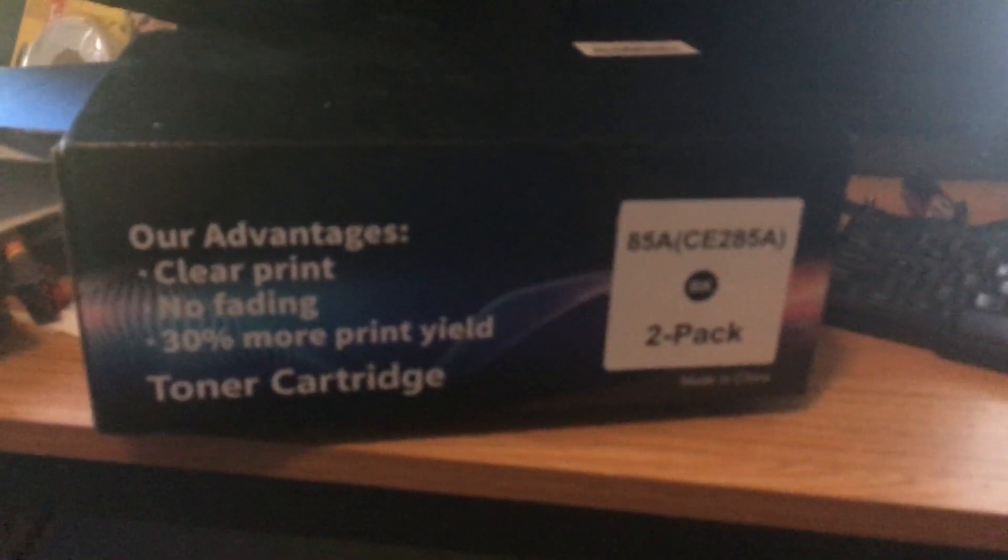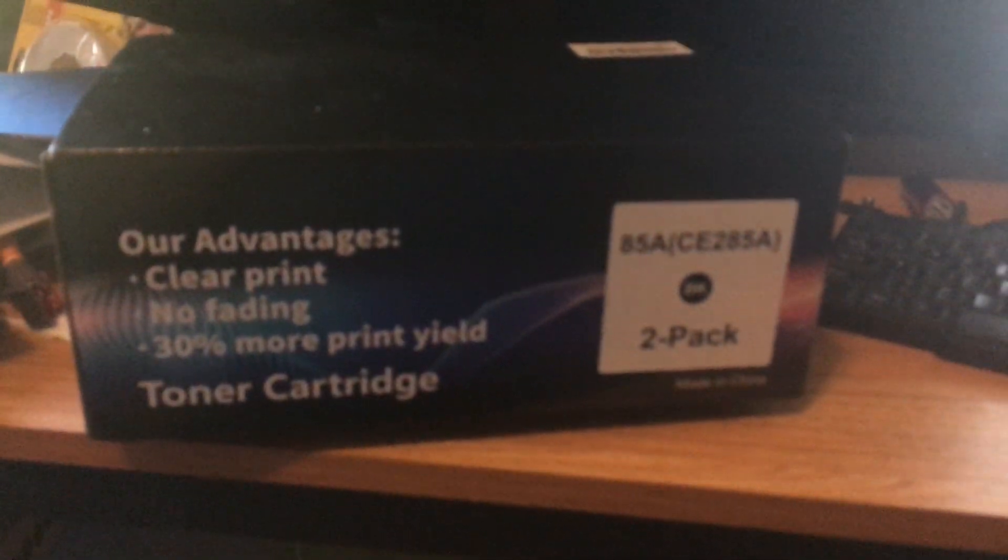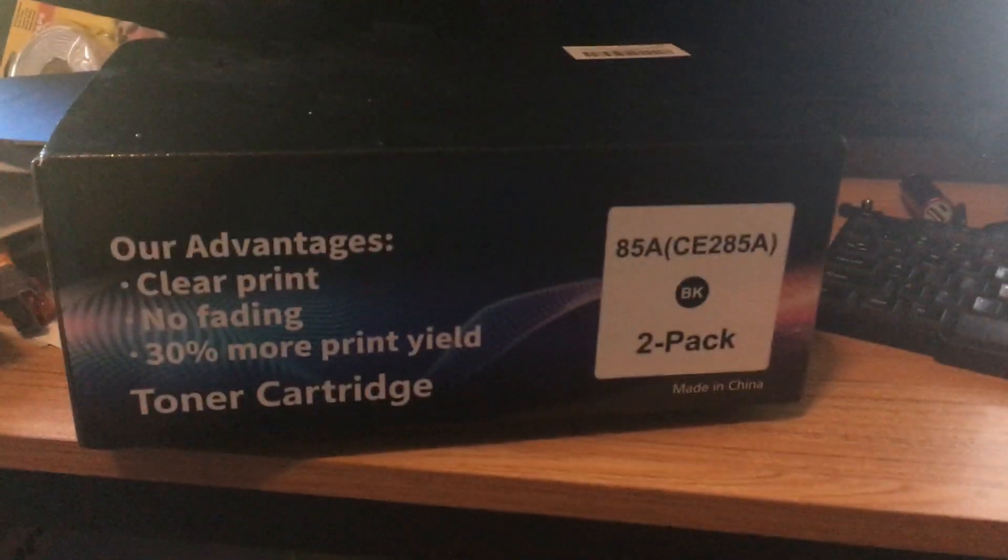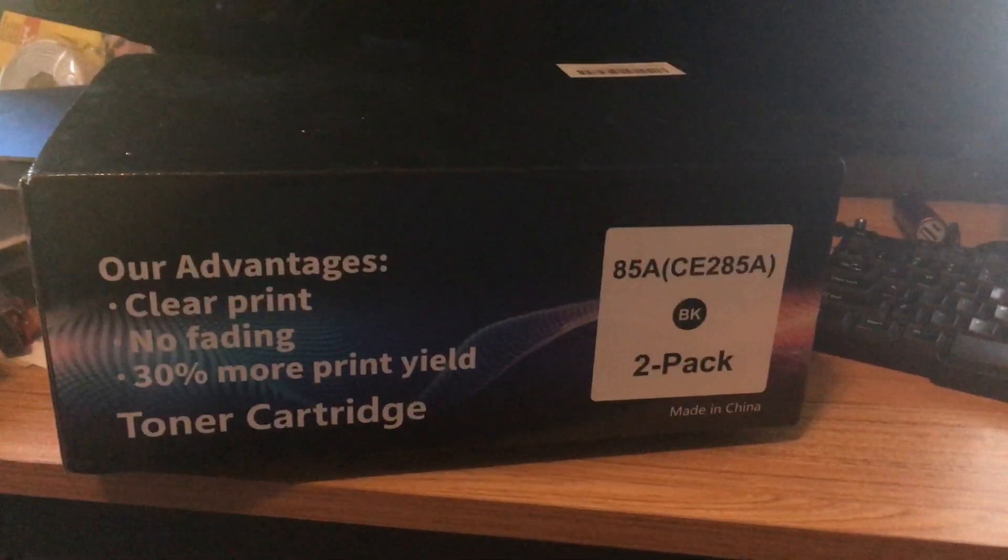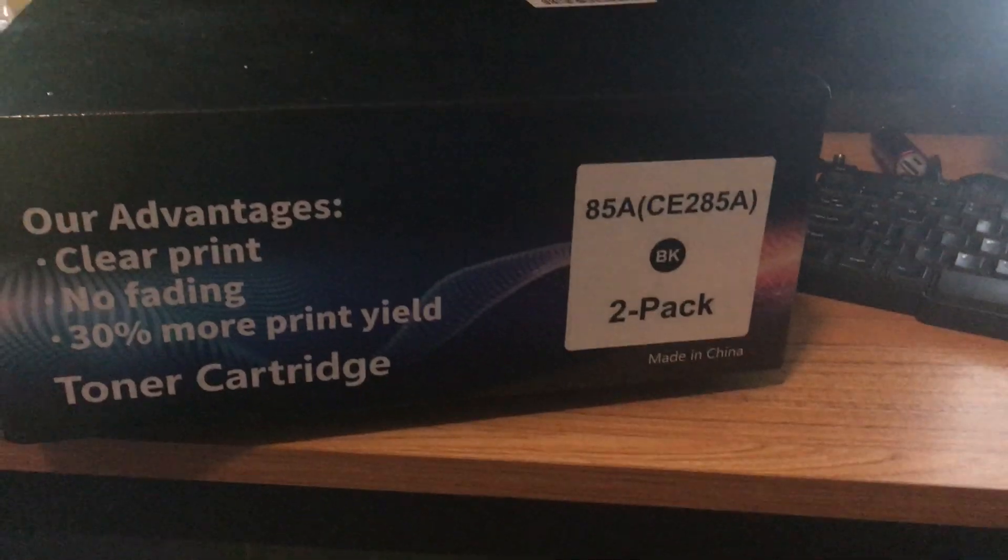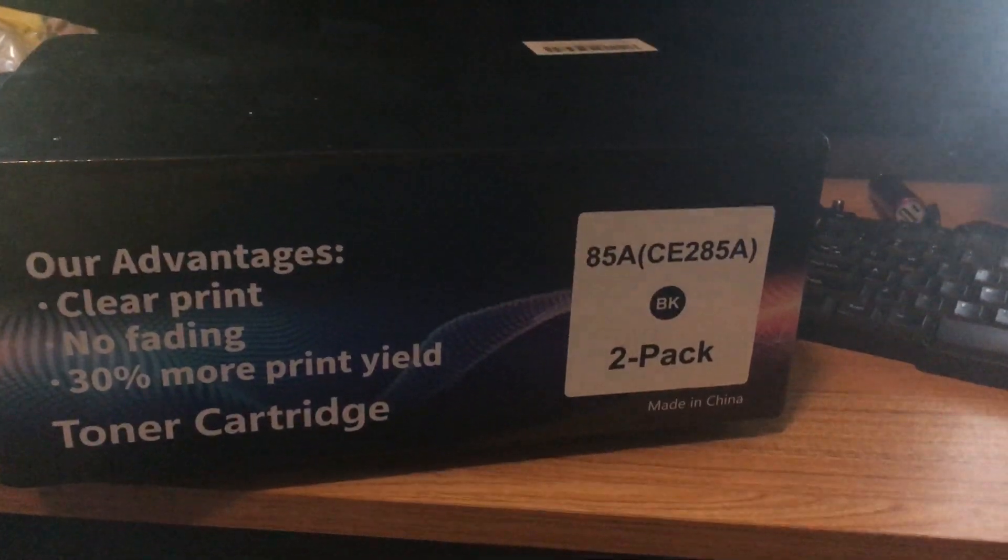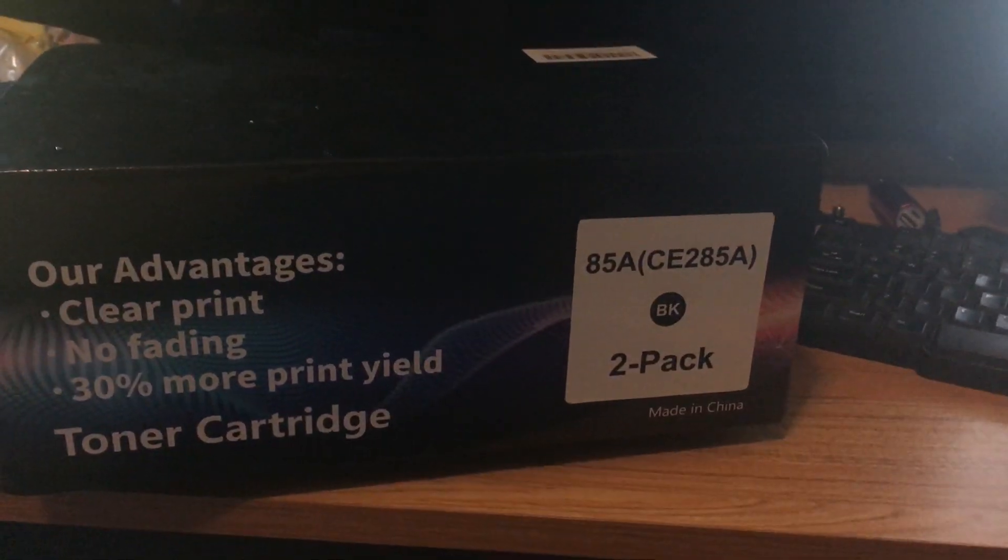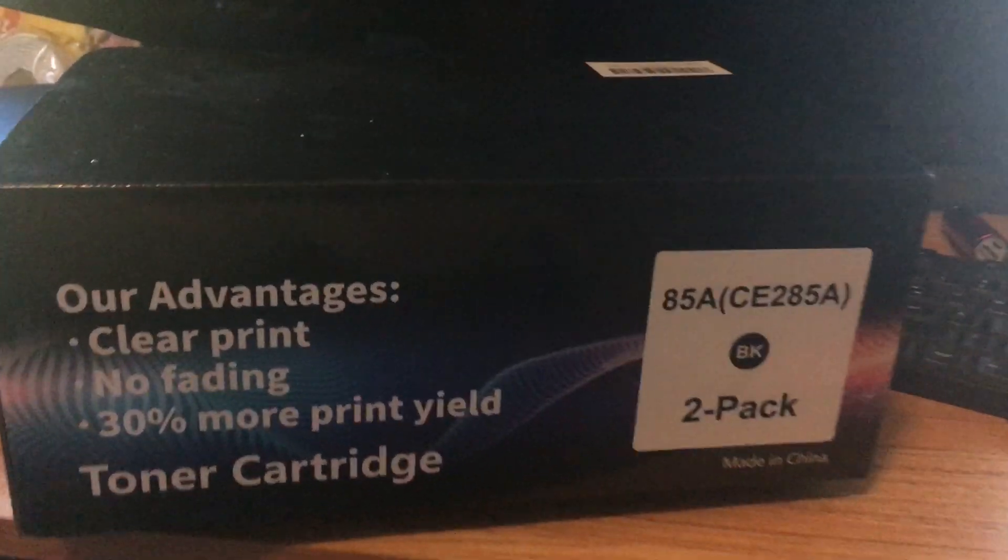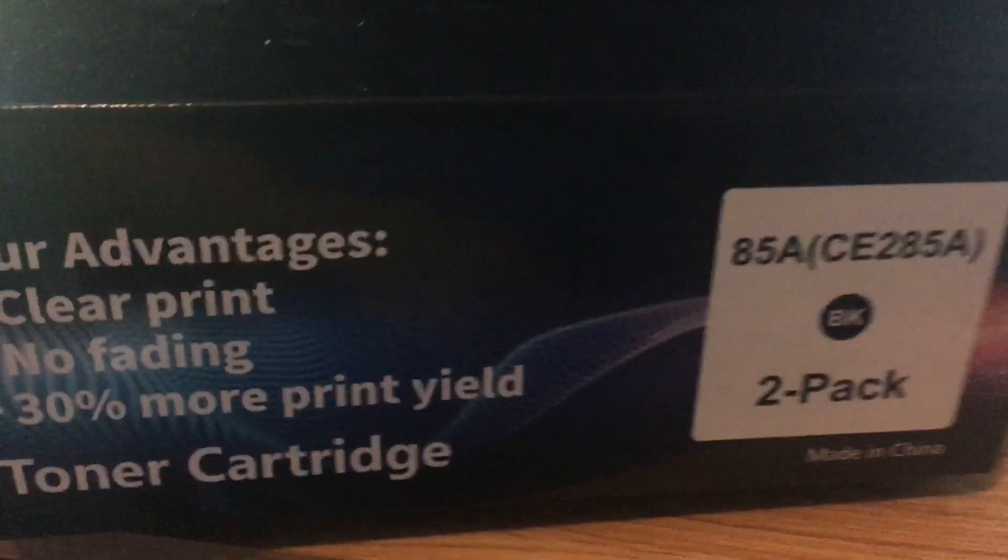I purchased this toner cartridge off Amazon. It's not an official HP 85a toner cartridge for this P1102W HP printer, so it has problems trying to print.